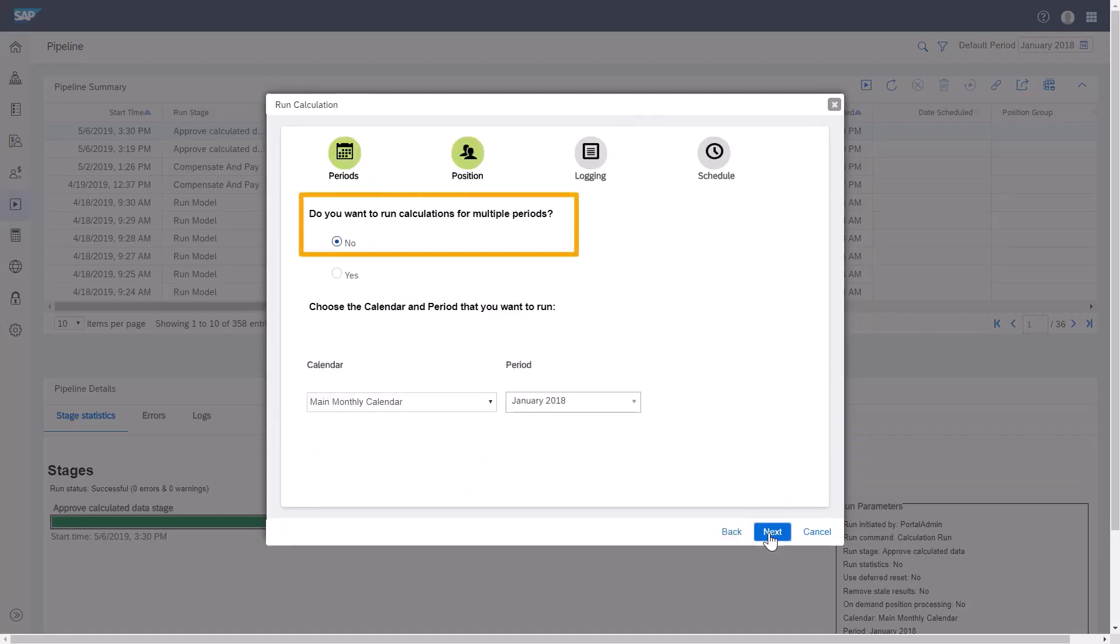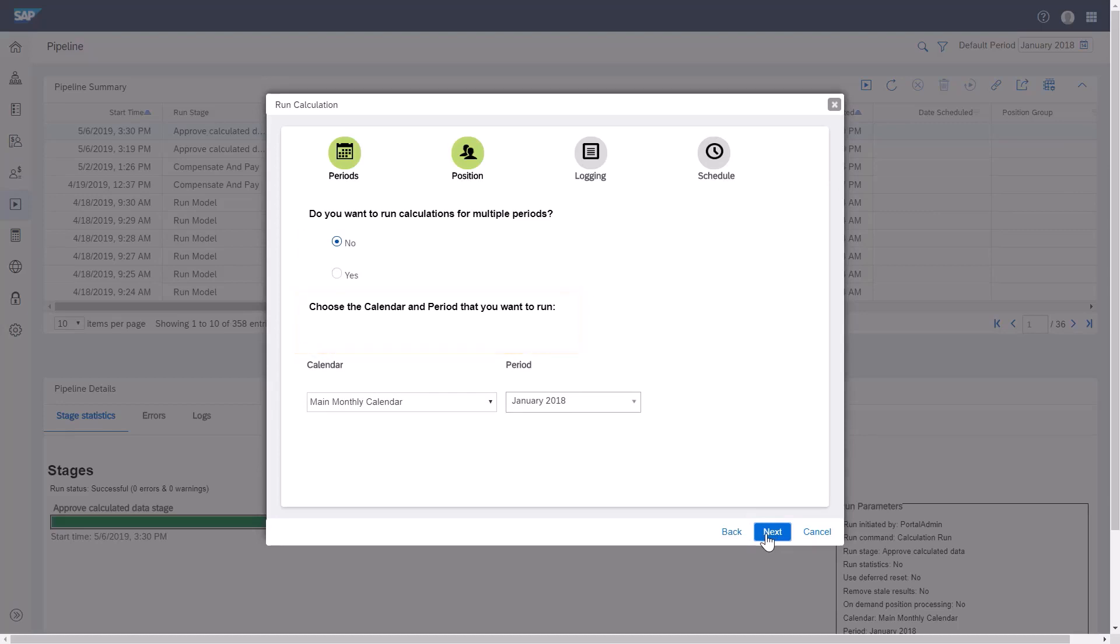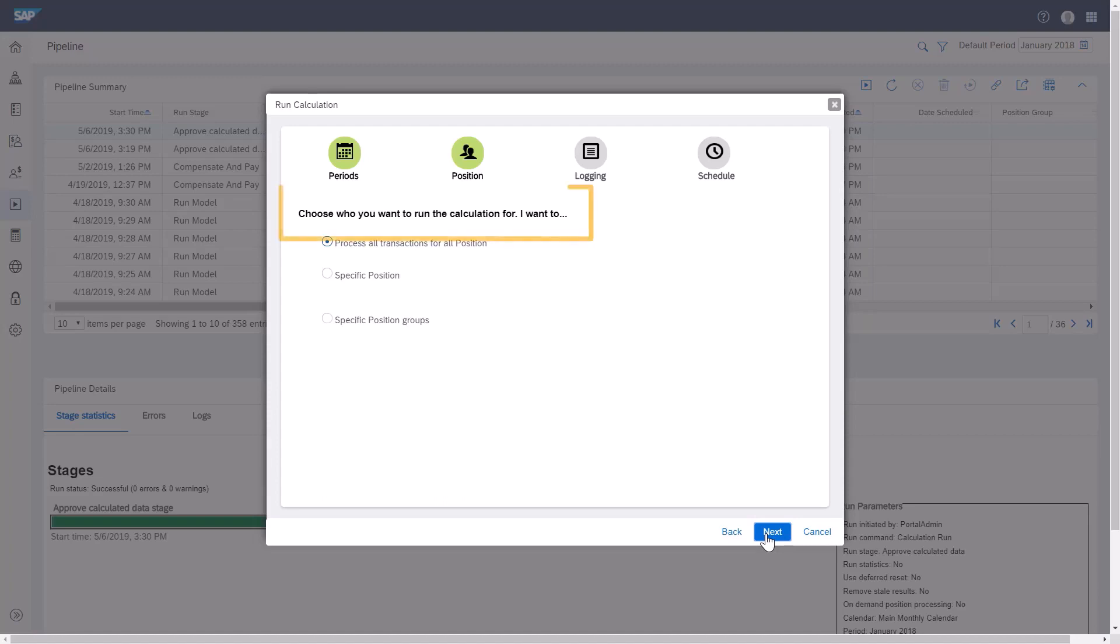Here, you can decide whether to run this calculation for multiple periods and decide which calendar period to use. I'll leave the settings as is and click Next.